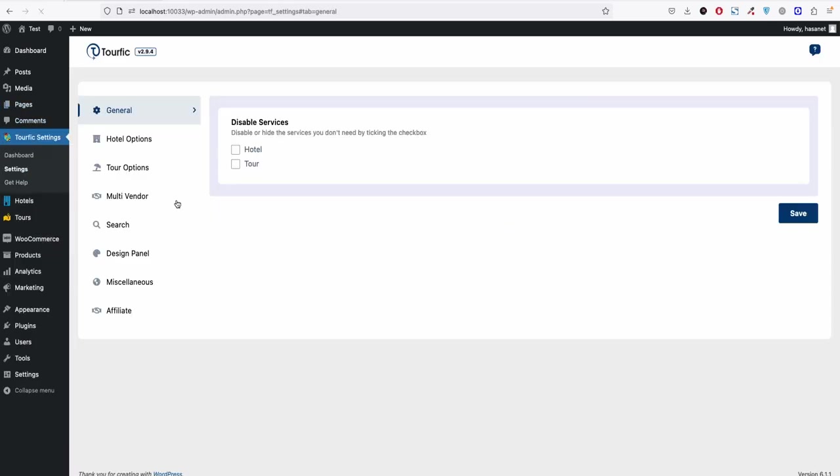Now all you have to do is go to settings and start your site development. Now let us show you how to install the pro version.